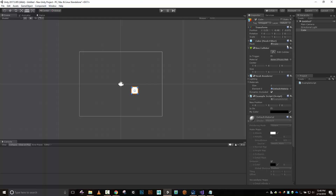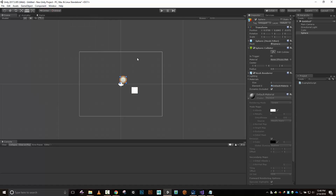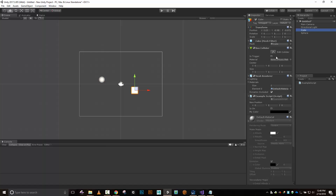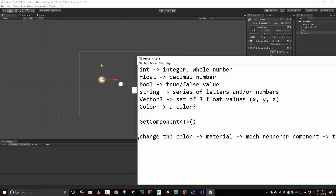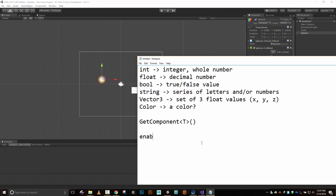Let's put another object out here — a sphere — and I want to be able to enable or disable an object. We've done something similar with enabling and disabling the collider. If I click the checkbox at the top of the sphere in the inspector, I can enable or disable it. But that's not a component — that's the object itself. So I want to enable or disable the object attached to this script.